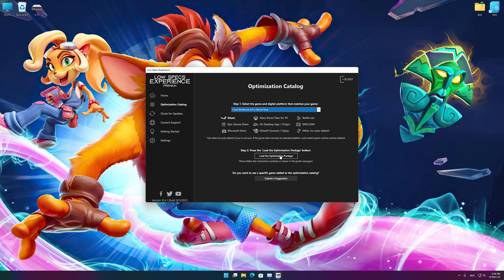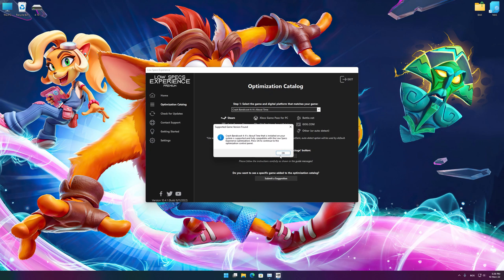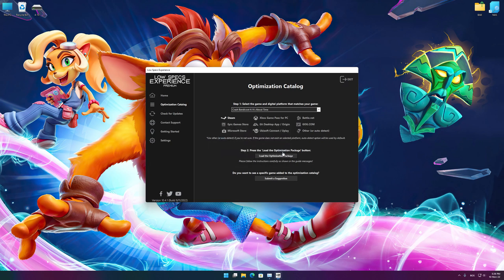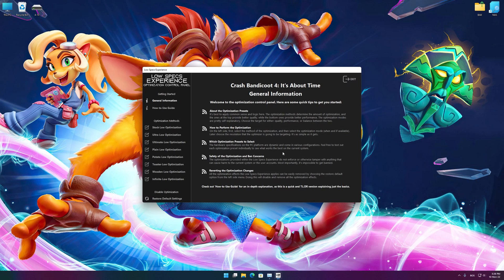Once that is done, press load the optimization package. Low Specs Experience will now automatically check if the game version currently installed is supported by this optimization. If it is, press OK and the optimization control panel will load.